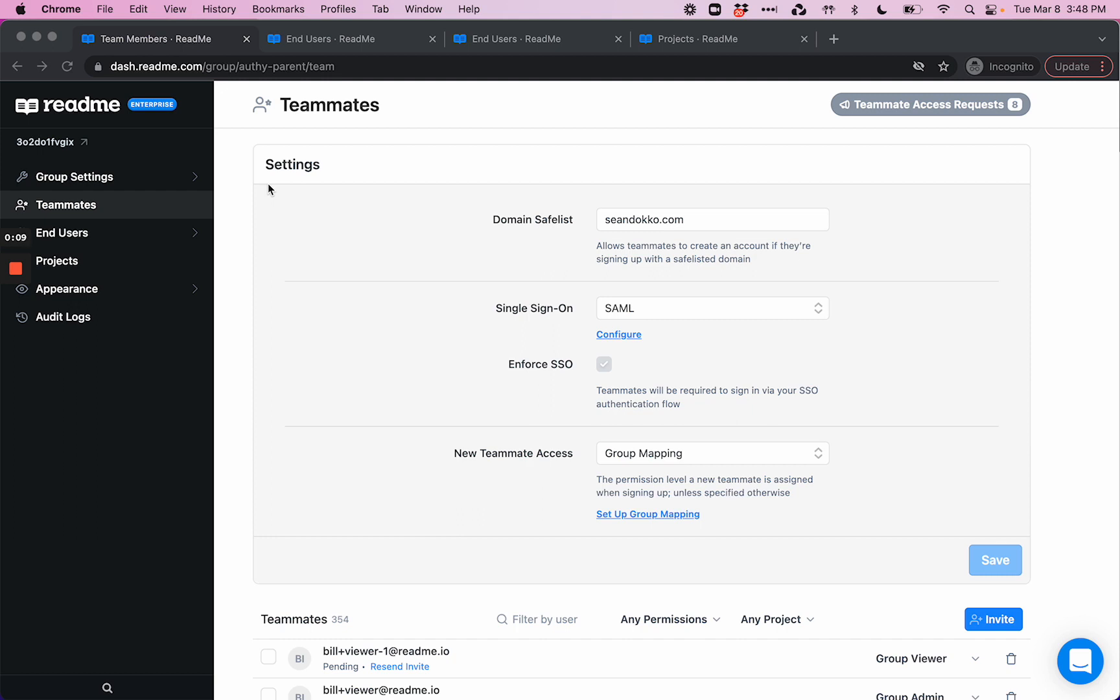Let's start with the teammates page. Teammates refer to members of your team who manage, write, or update documentation for your projects, and therefore may need access to the dashboard that we're looking at right now for either your enterprise group or certain projects related to your enterprise group.